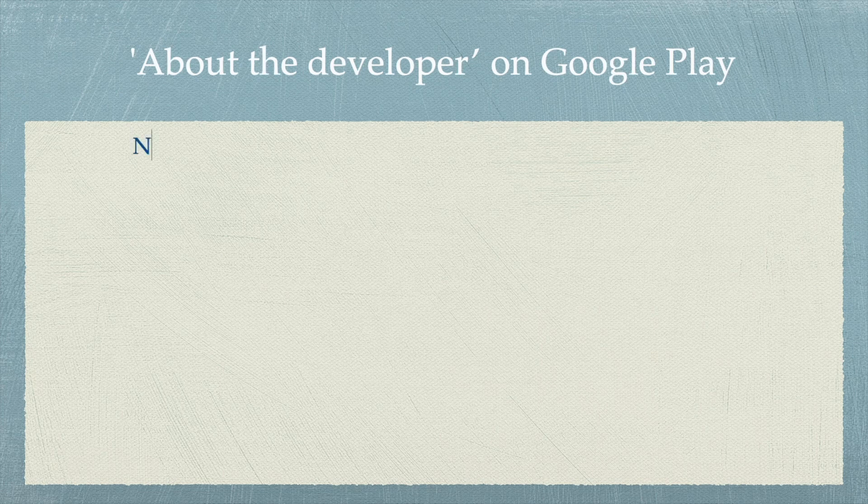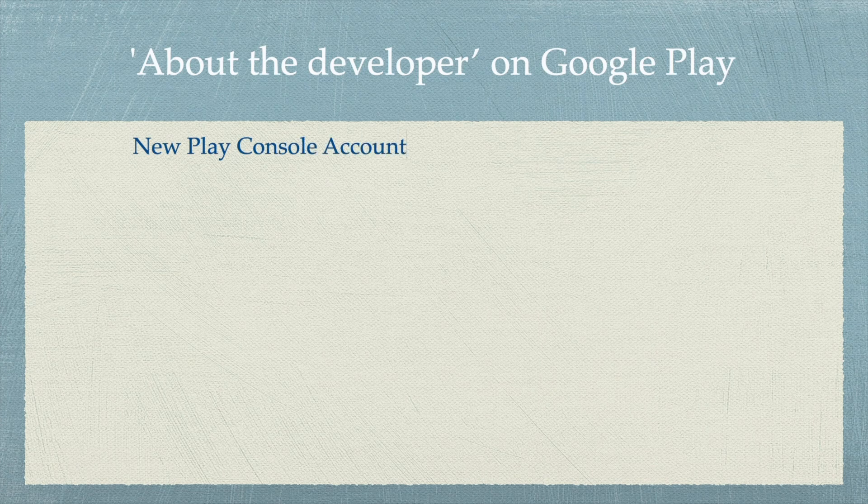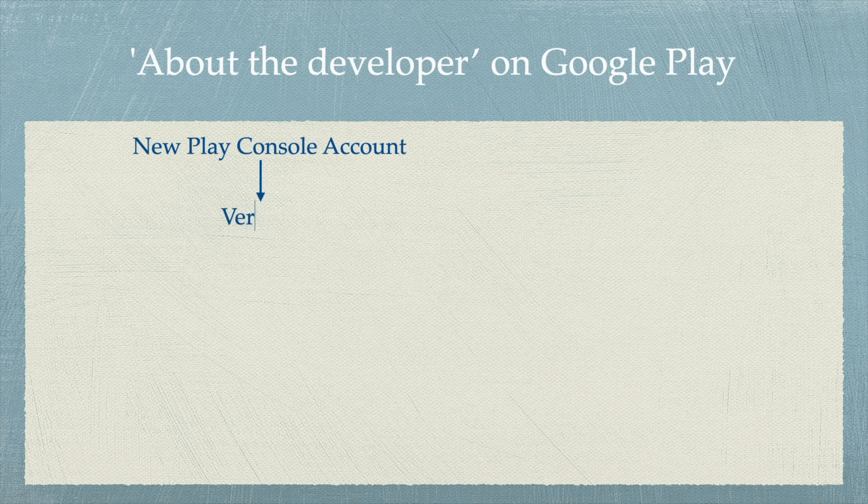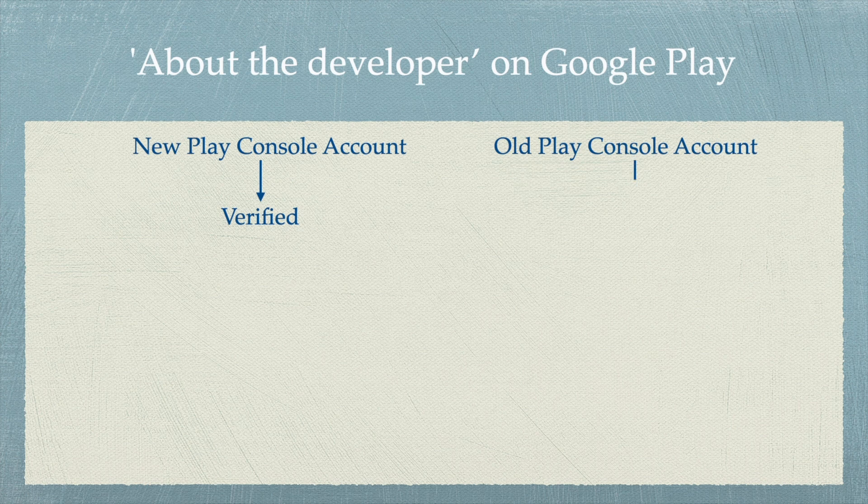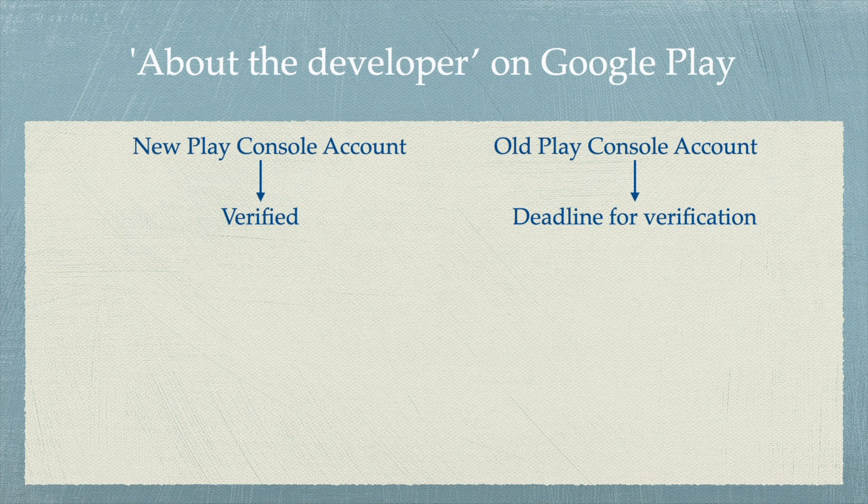As per this new policy, all new developer accounts are required to complete account verification before they can publish apps on Google Play. Old developer accounts created before September 2023 can complete verifications by choosing the preferred deadline for account verification.